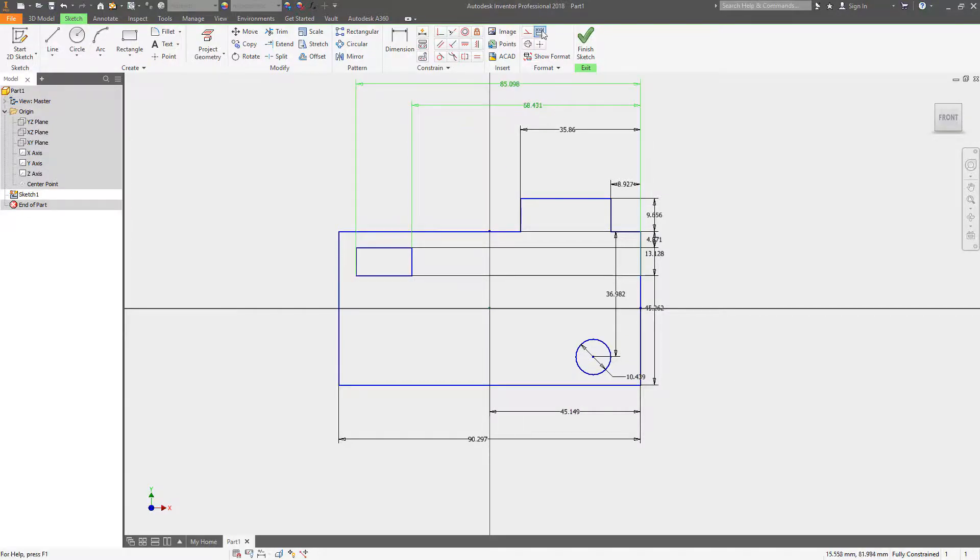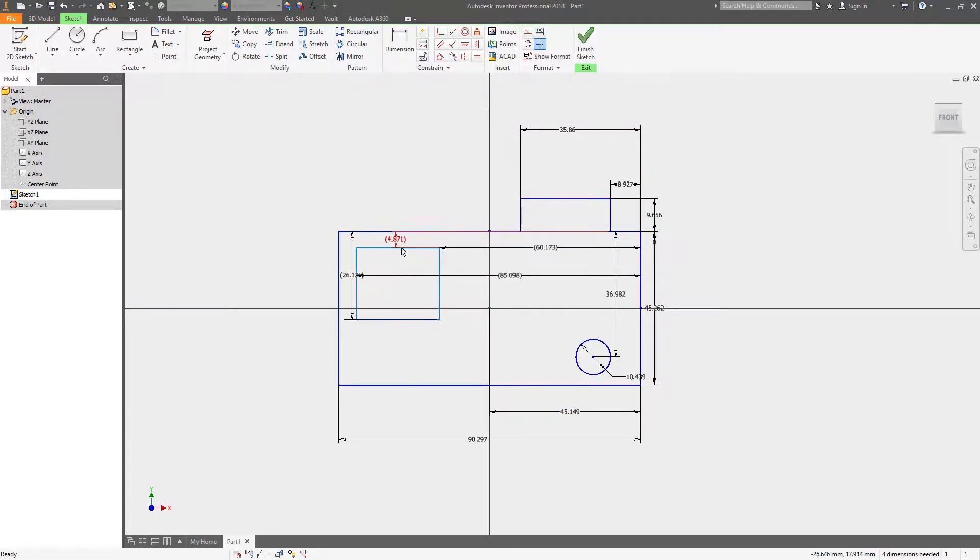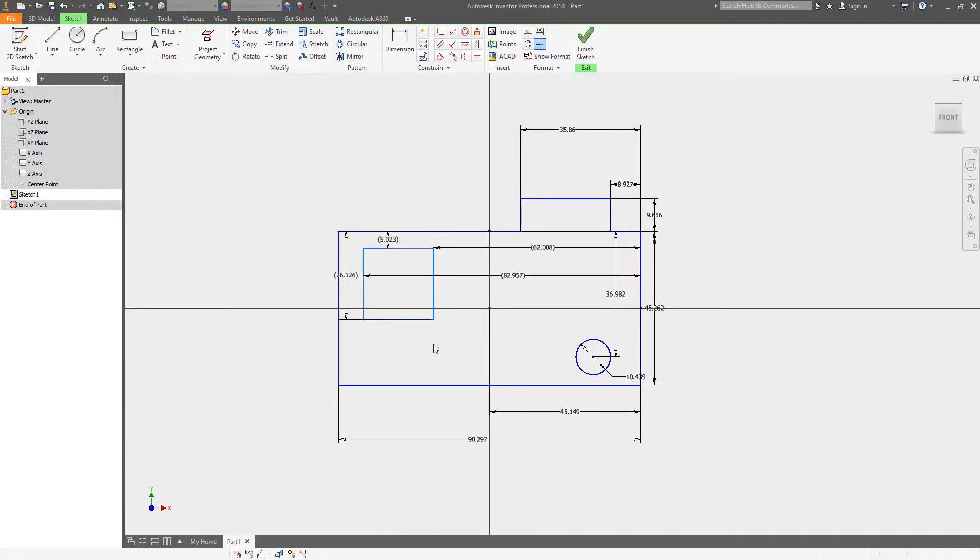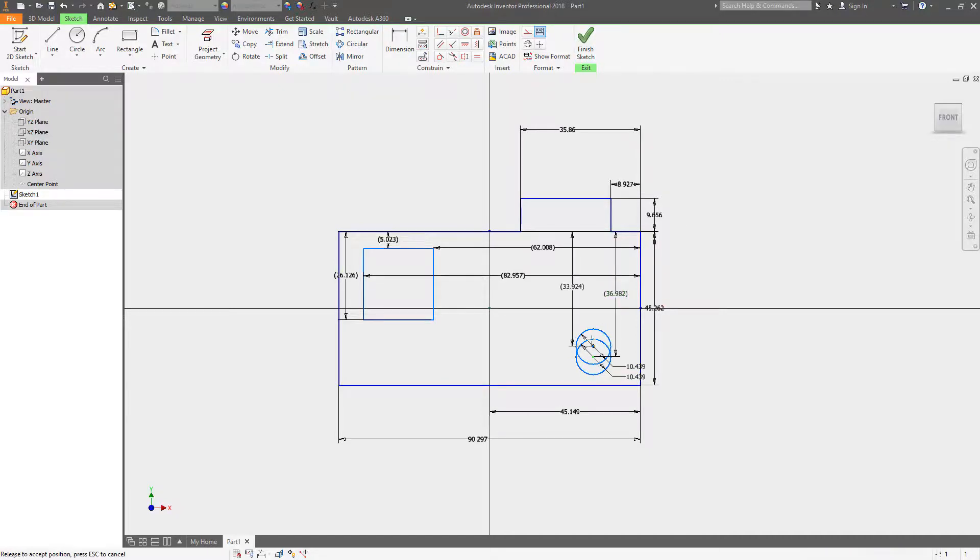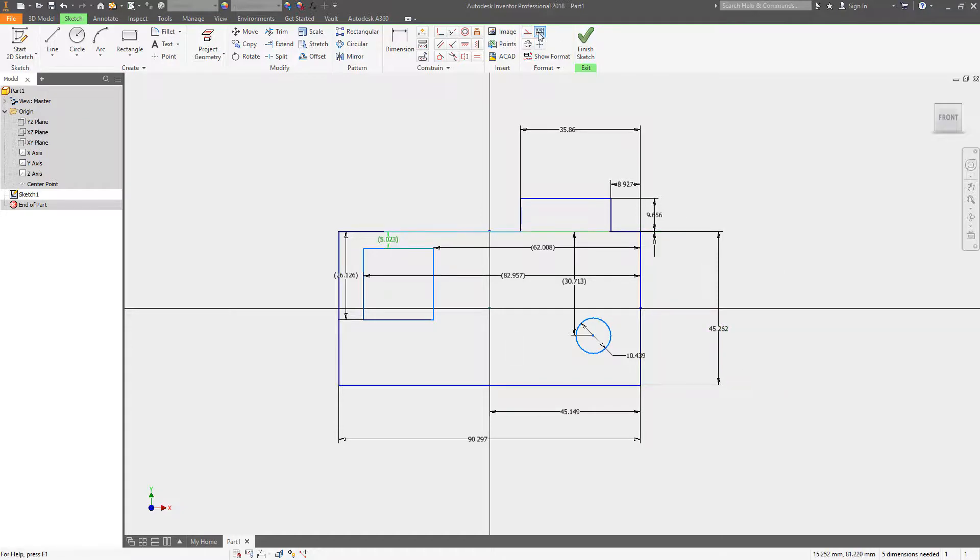After you've created all these dimensions now, you can go in and change these to what's called driven. This is a neat way to work with your sketches where the geometry is dimensioned, but you can manipulate it and move it around. The driven dimensions show you the location of that dimension. It doesn't actually dictate the location or size, it just shows you the value.